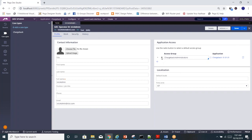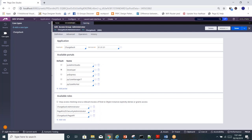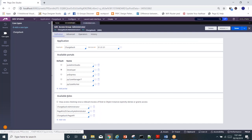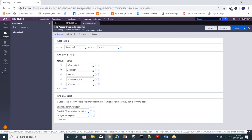The rest of the access groups are optional. An access group contains application, portals, and roles. The application decides which application you can access — an access group can hold only one application, whereas you can have multiple portals and roles. Portals are the web page you see when you log in, depending on your role in the organization — you might see a developer portal, App Studio portal, or user portal.